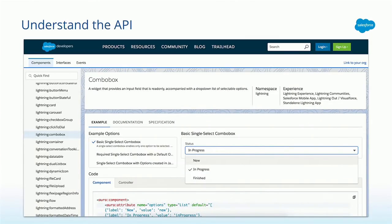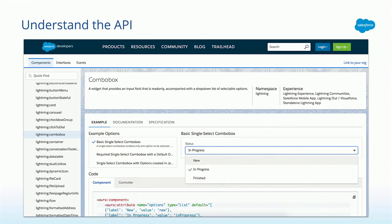So my next step after I break down those pieces and identify the different lightning components would definitely be to go back to the lightning component library and make sure I understand the API behind each of those components. So here you can see we're looking at combo box. I can look at the different types of combo boxes. I can see an interactive live demo of that component. And then I can also at the bottom see what the code looks like that I will eventually be using in a few minutes with Asha.